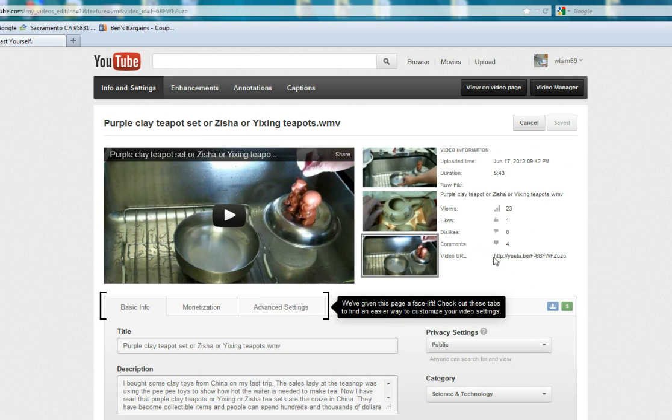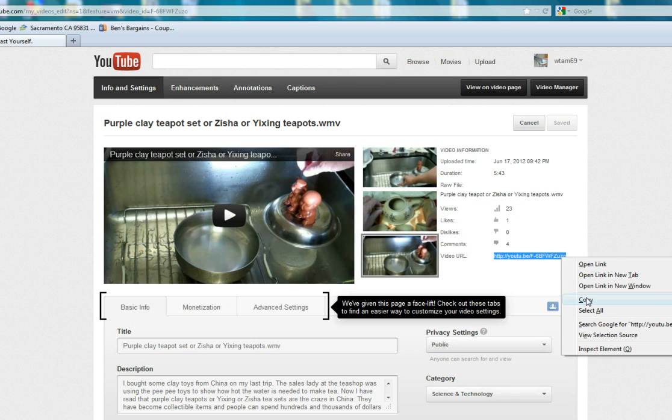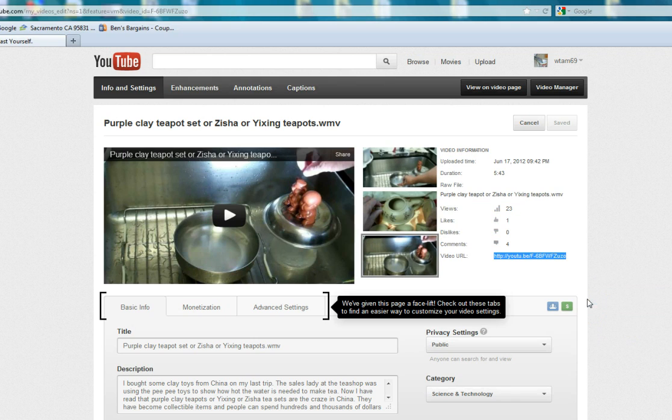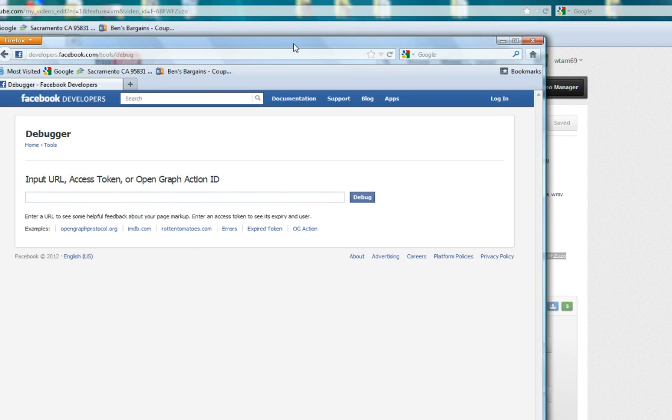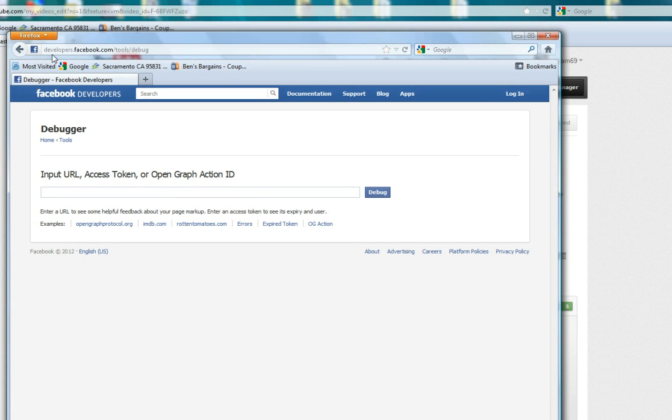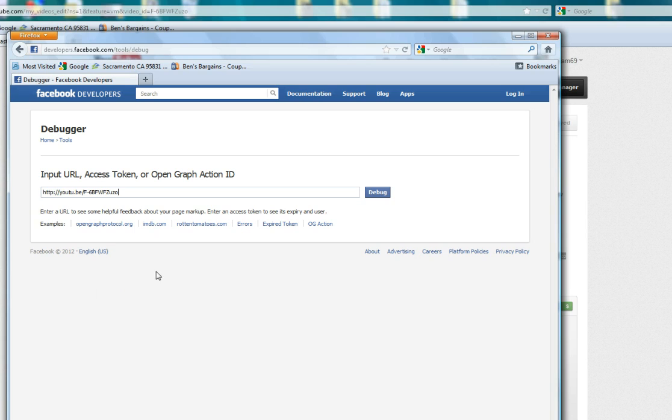In your video manager, on the video information, you copy that URL. Then you go to your Facebook debug tool, which is under developers. It's under developers.facebook.com/tools/debug, and you paste your YouTube URL in there.